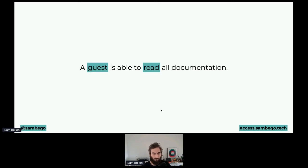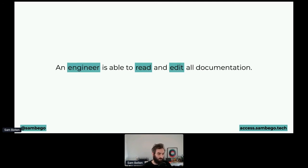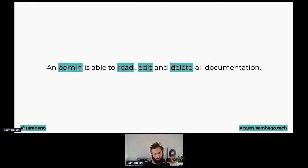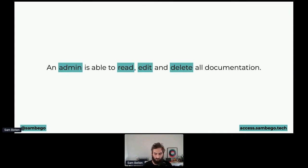In an example: a guest is able to read all documentation, because a guest usually just needs to do a simple task like reading product documentation. An engineer is able to read documentation, and since they're building the product, also has rights to edit it. And somebody with the admin role should be able to read, edit, and delete all documentation. Sometimes you mix and match the admin and engineering role — the engineer gets read and write, and the admin gets the extra delete permission. Other times you add all permissions to the admin role directly. It's personal preference, or the way you work in your company.